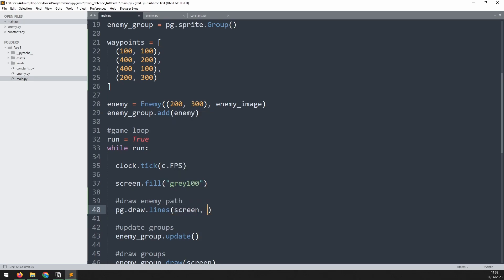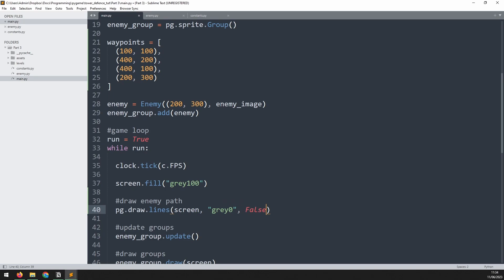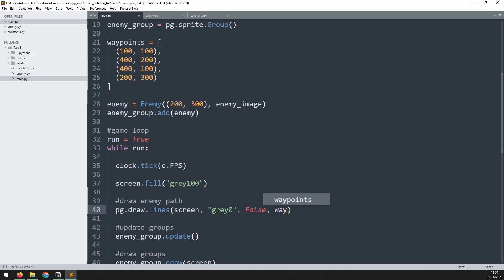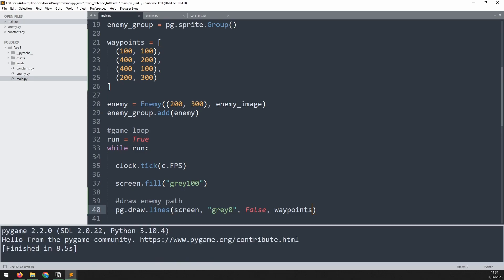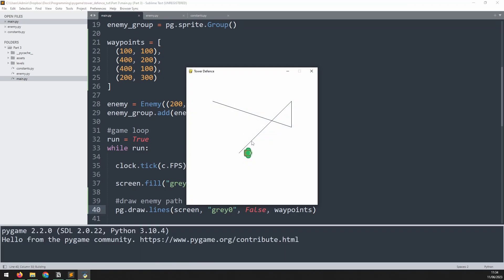I need to define a color so we'll say gray zero. The next argument is whether we want to close the lines as a polygon or just a series of lines, so I'm gonna put false so that it doesn't close it as a polygon. And lastly I'll pass in my waypoints list. If I test this out we should now get these waypoints drawn up on the screen.